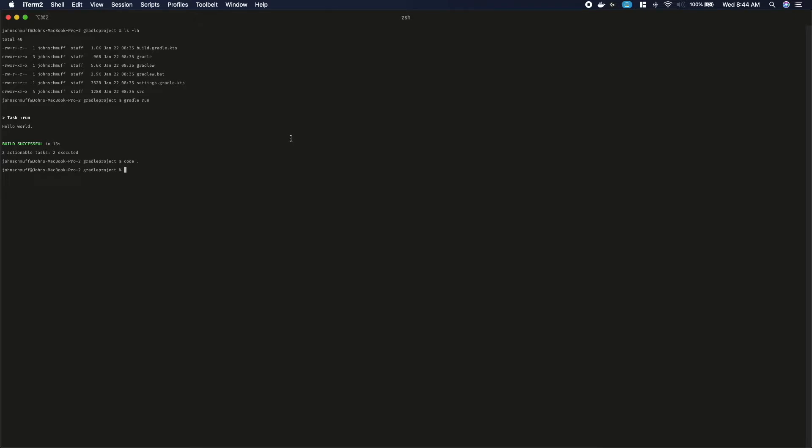Type Gradle run, just as we did before, you will see the new message being printed out. We are going to bring in the Ktor framework into our project.